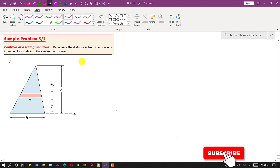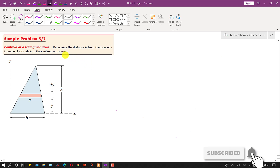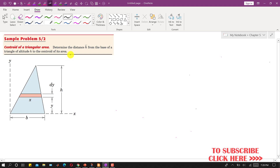Hello students, welcome to my channel Engineers Academy. Kindly subscribe my channel and like the video if it helps in your learning. Now I am going to solve this sample problem where we are required to determine the centroid of a triangular area.